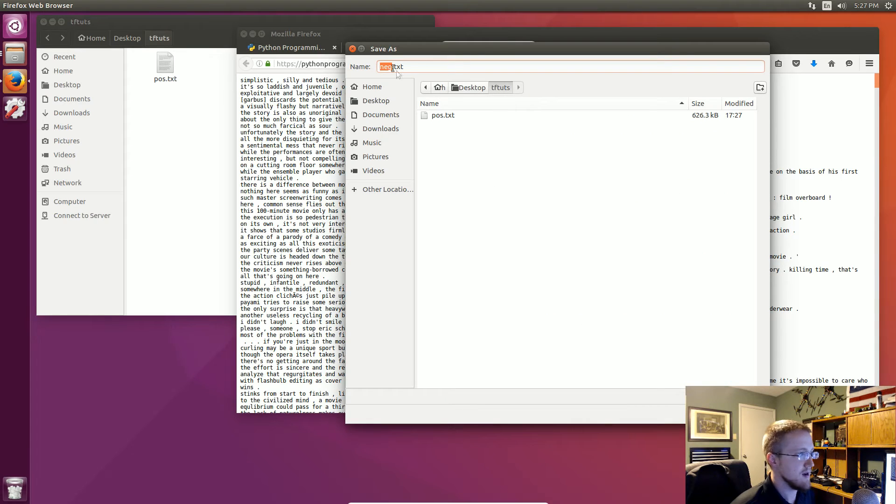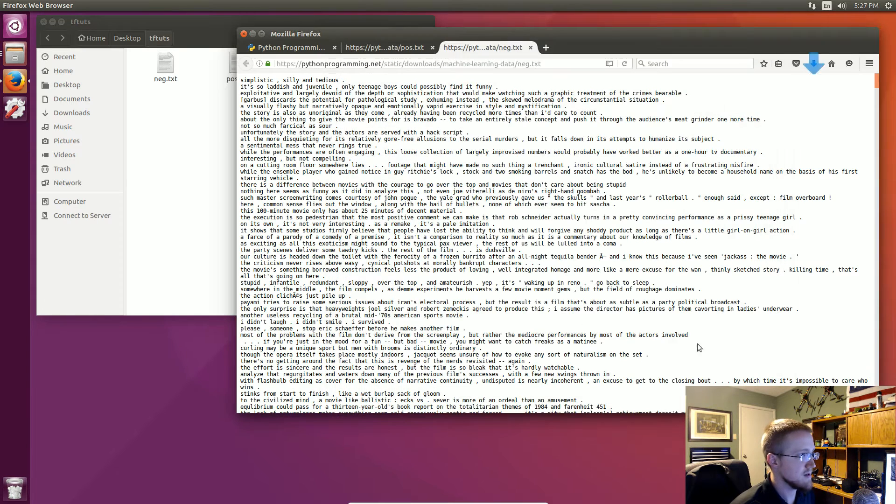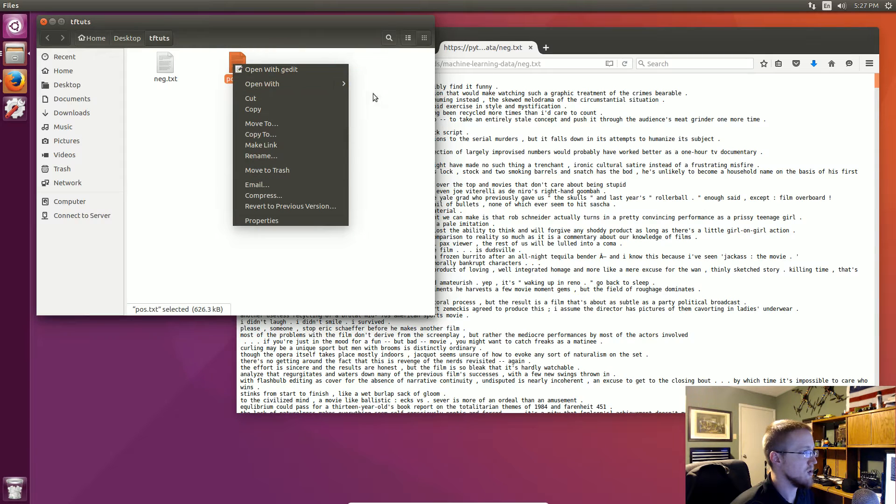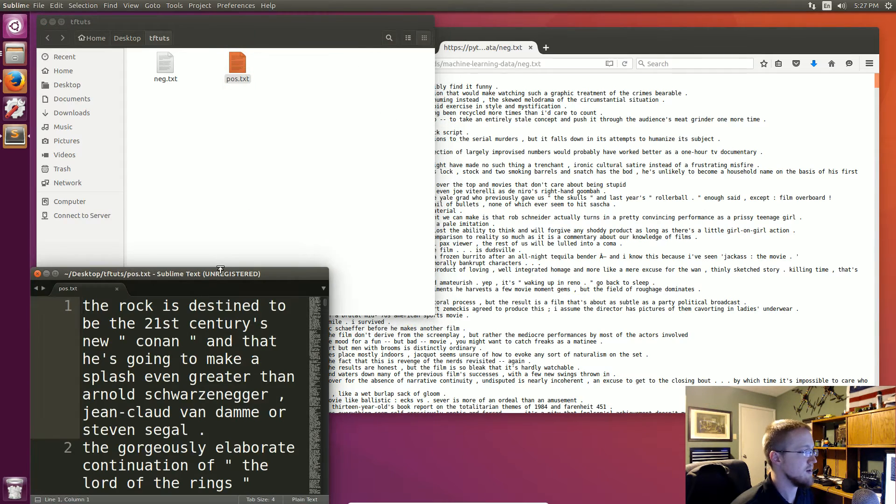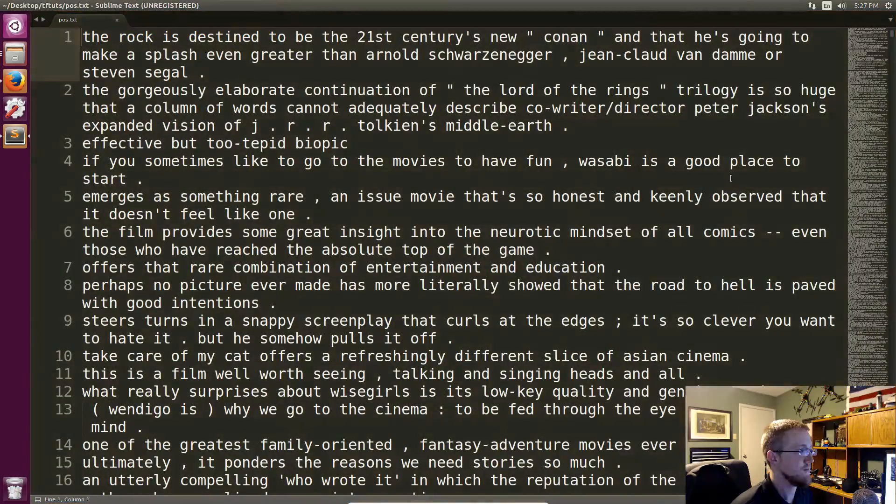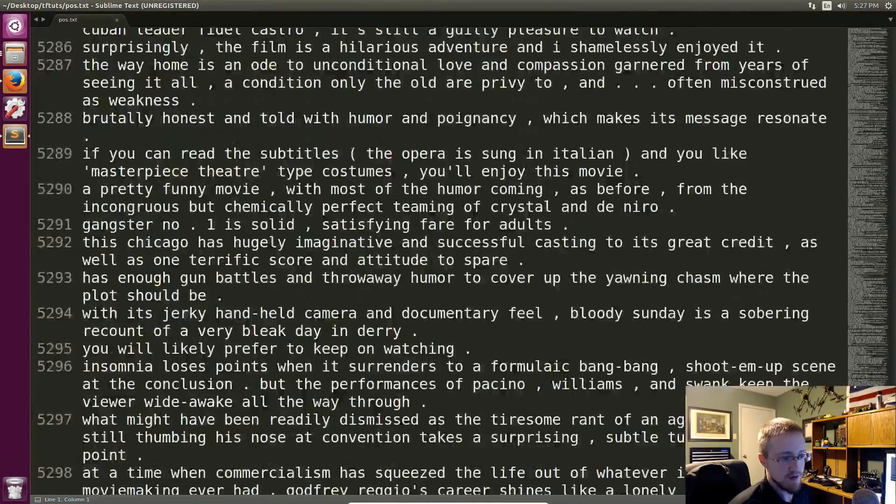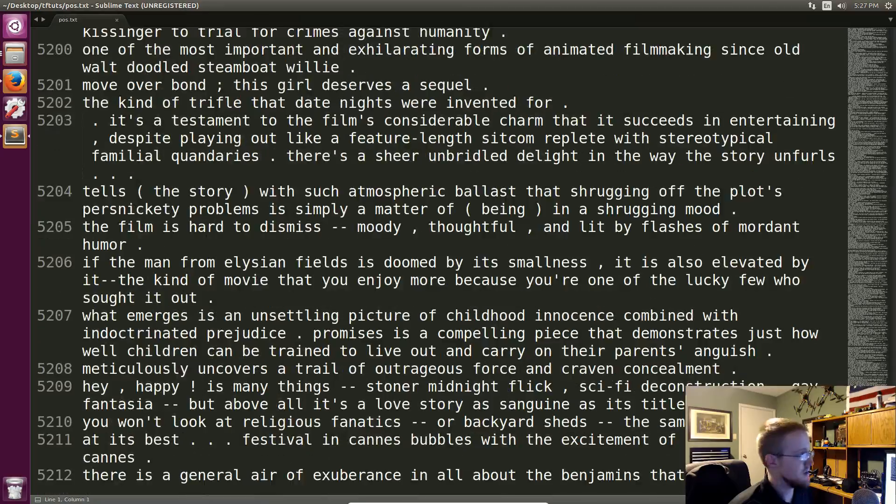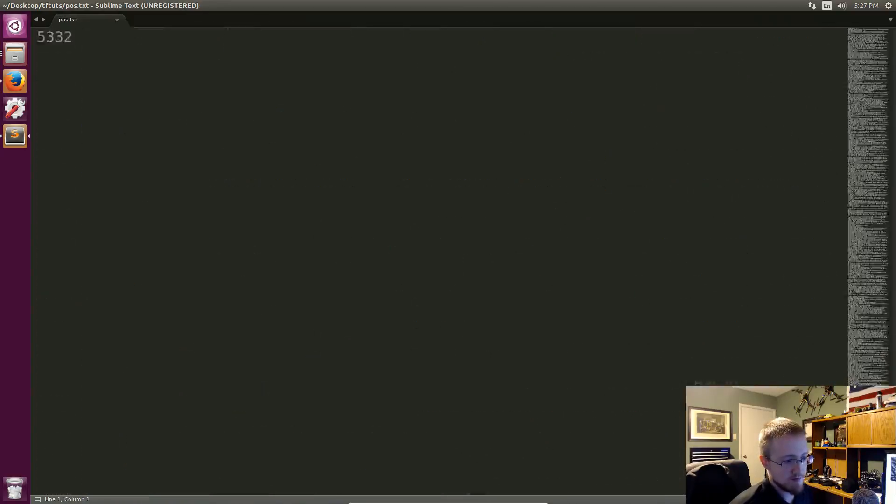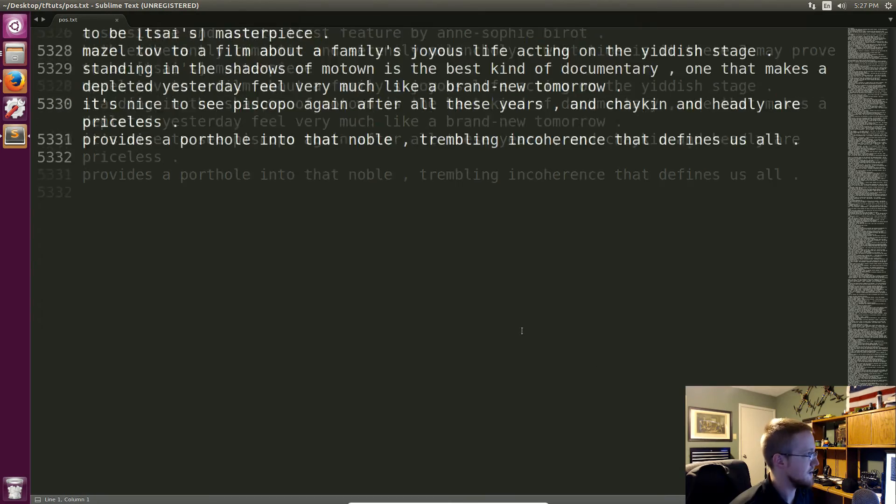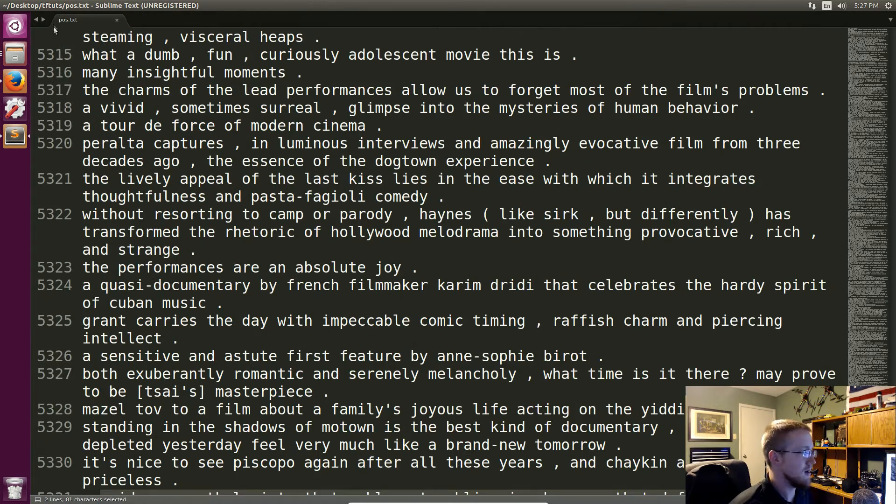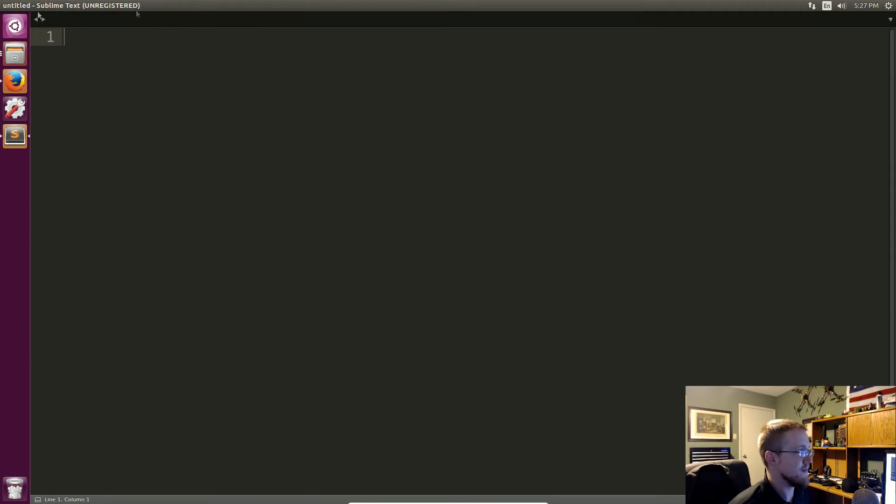And then we can just pull one up real quick just to show you but they're about a little over 5,000 lines total. So I'll scroll to the very bottom here, it's about 5,300 lines long. Same thing with the negative file.